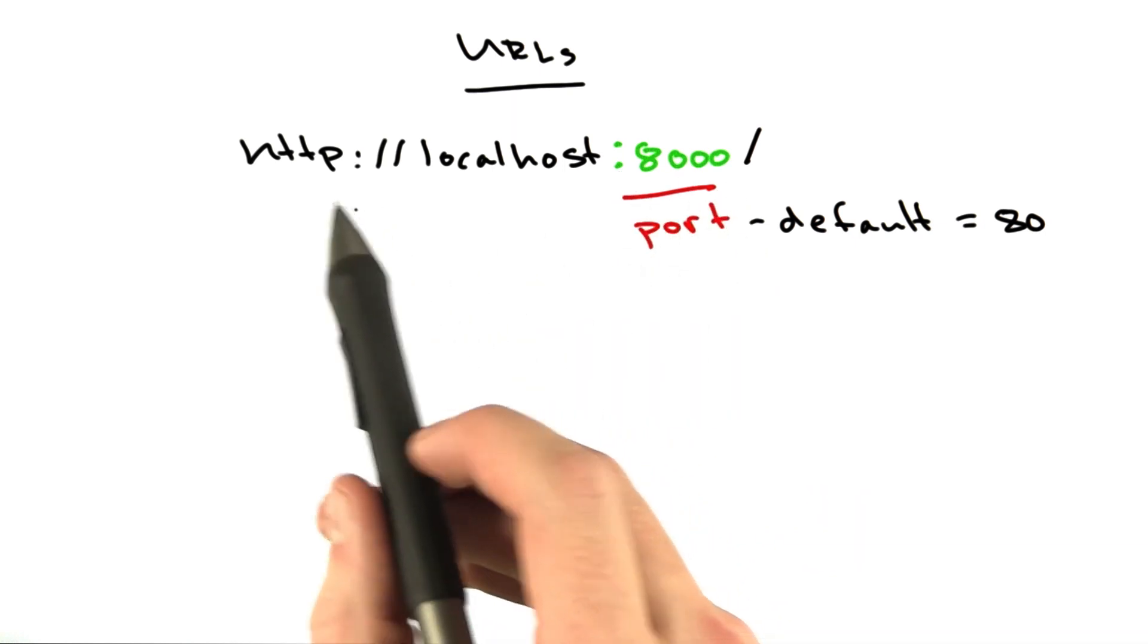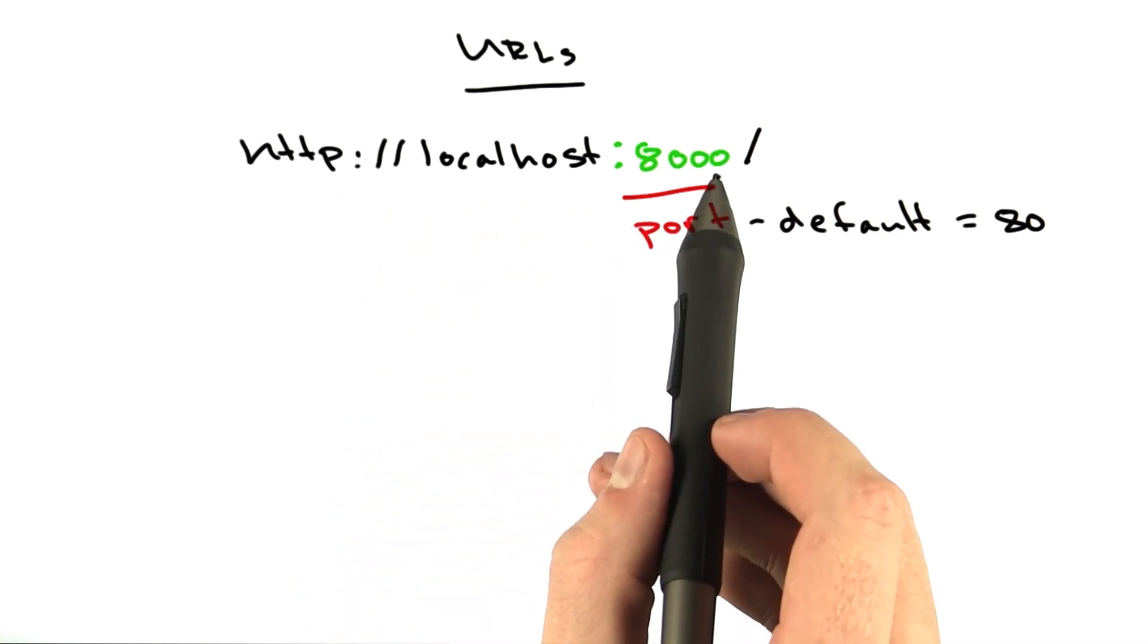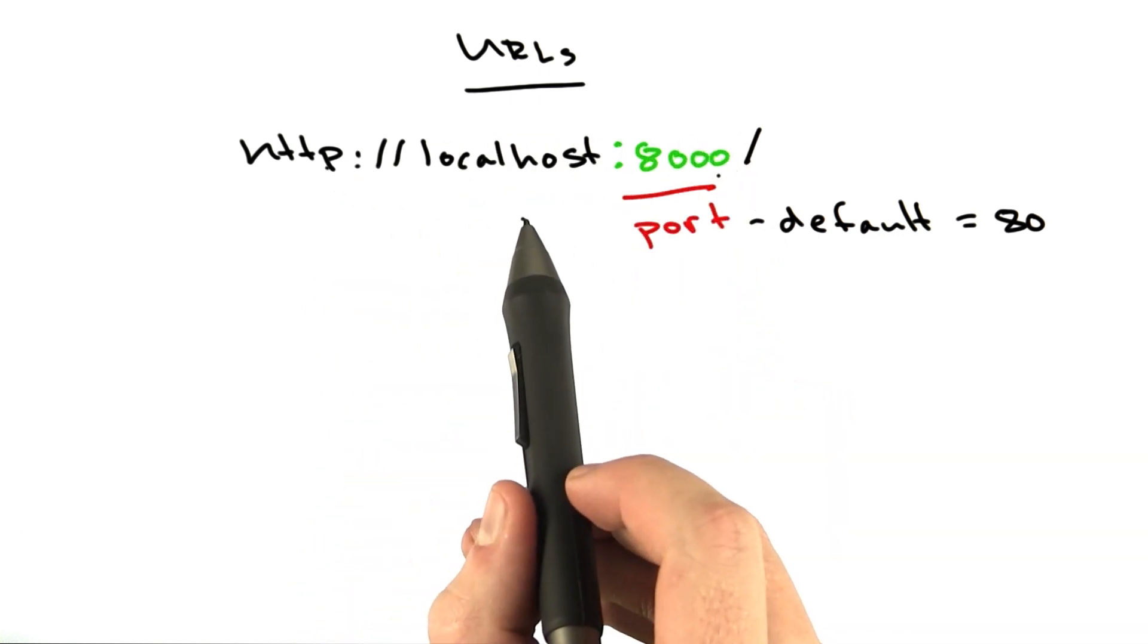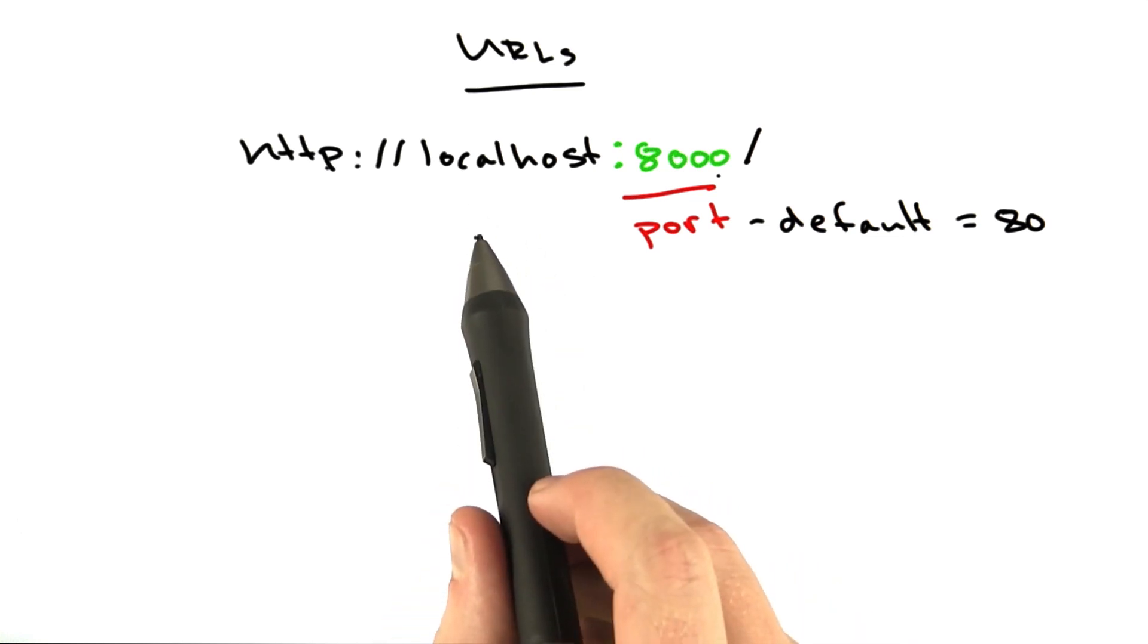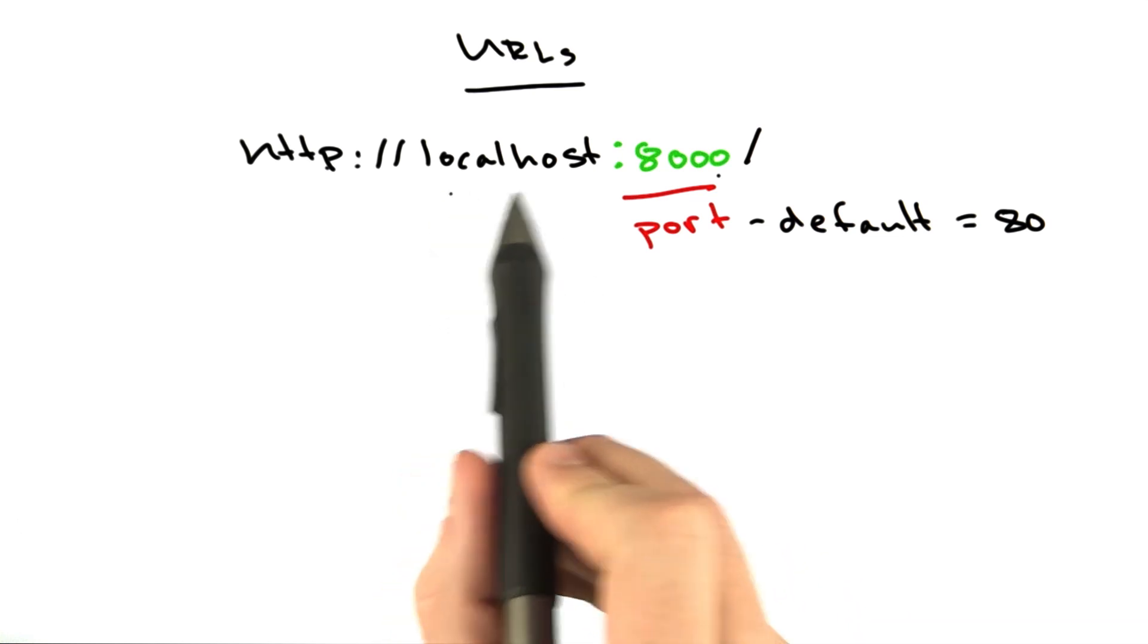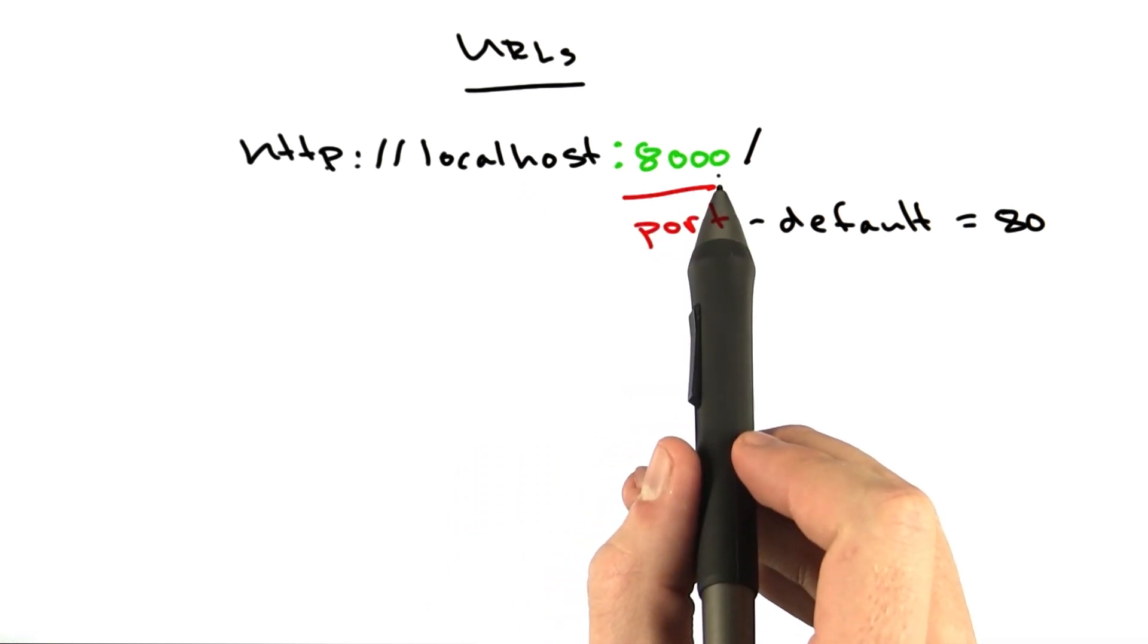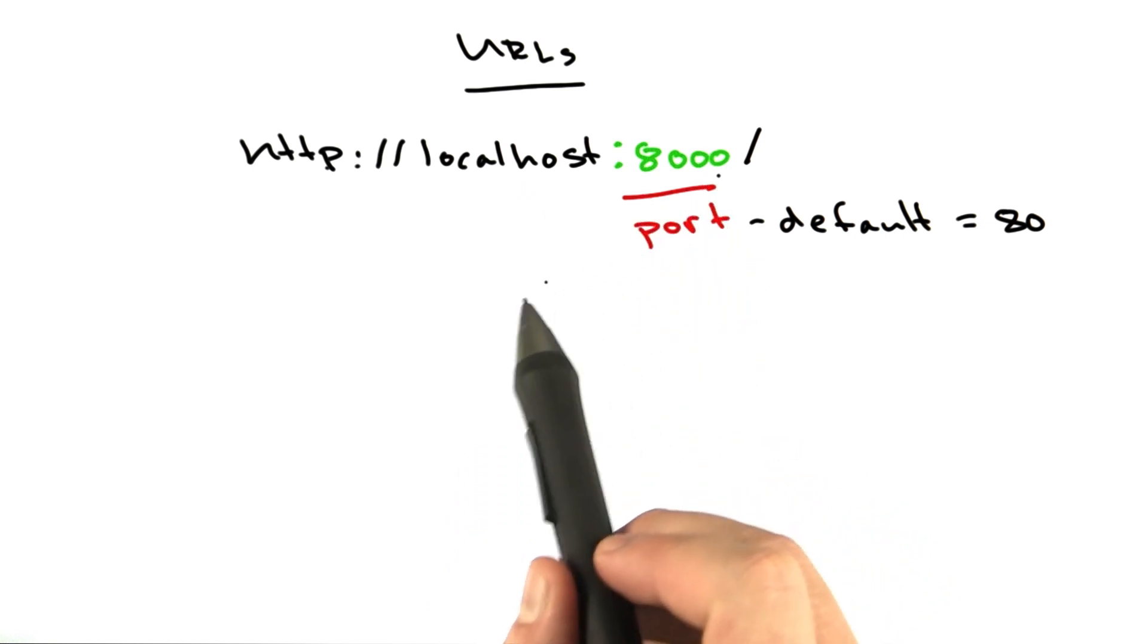Get used to this URL because this will be your local development URL for a lot of this course, and actually for a lot of your career as a web developer. You're constantly accessing your local machine, and you're probably doing it on something other than port 80.